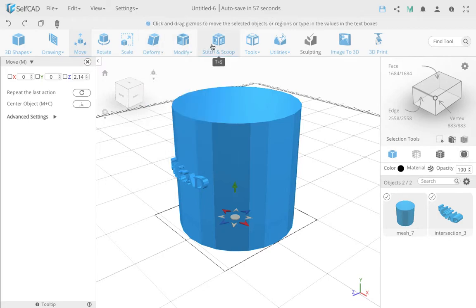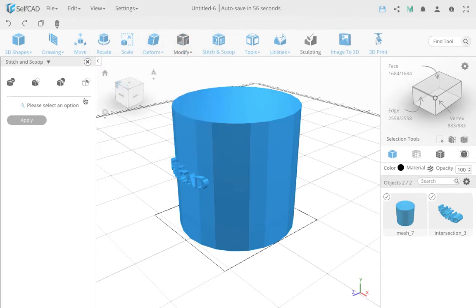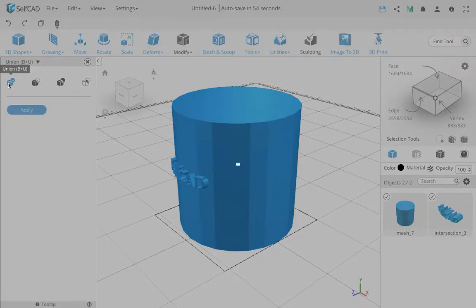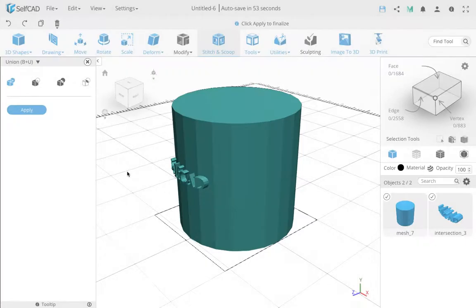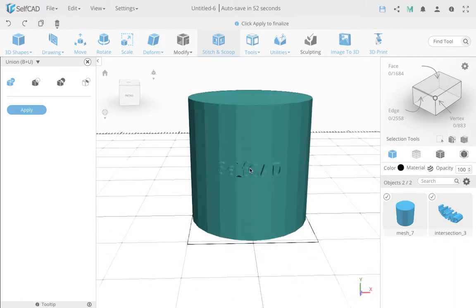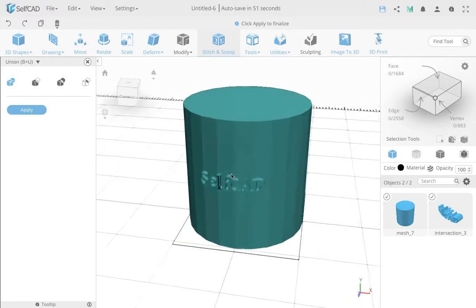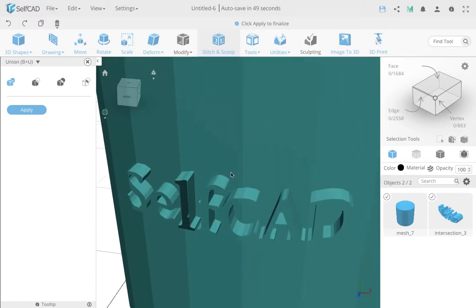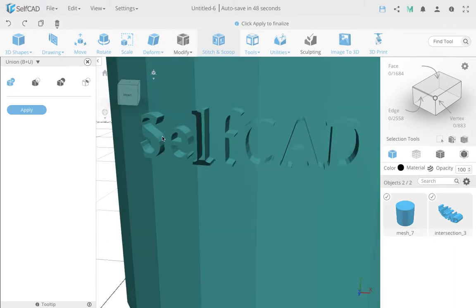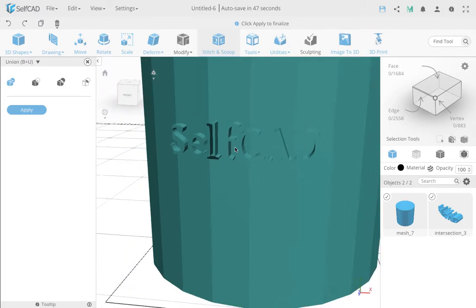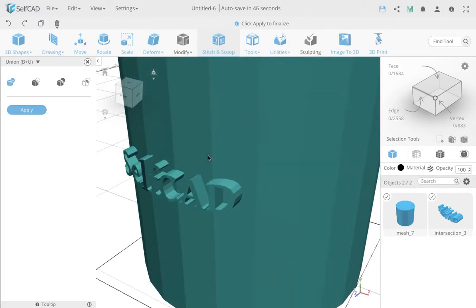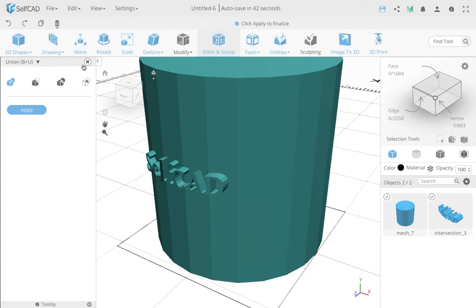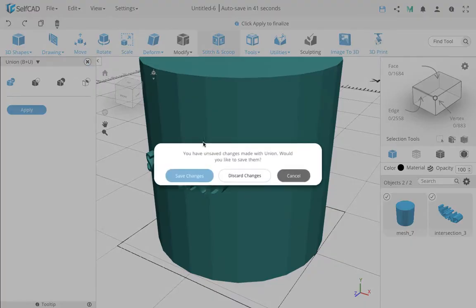In this case, and then you can go to Stitch and Scoop again. And now you can make a union, simple union. This will stitch it together. And now you have this object perfectly, the text perfectly positioned. It's rounded from the previous operation. The second operation is kind of stitching them together. So that's one approach.